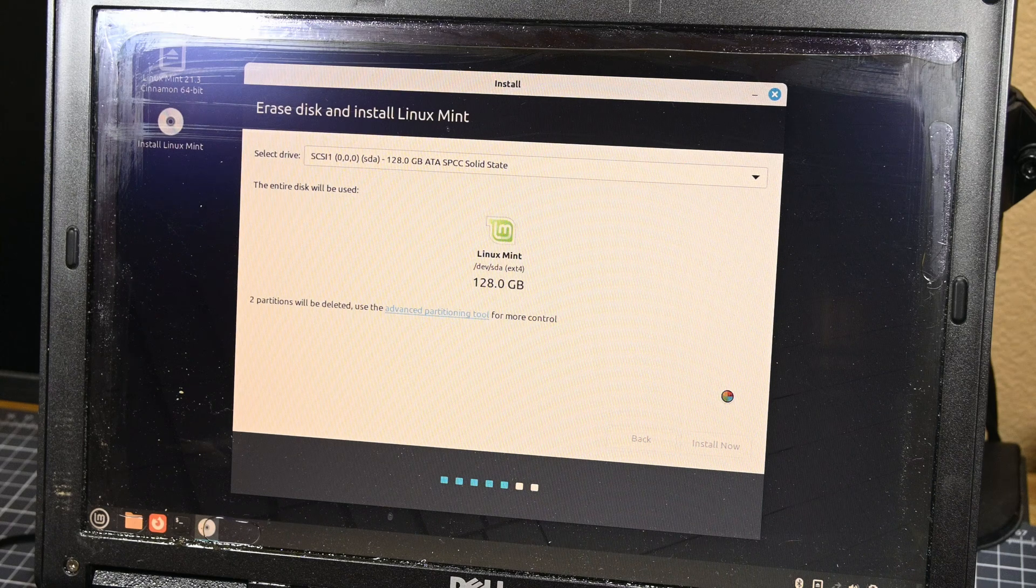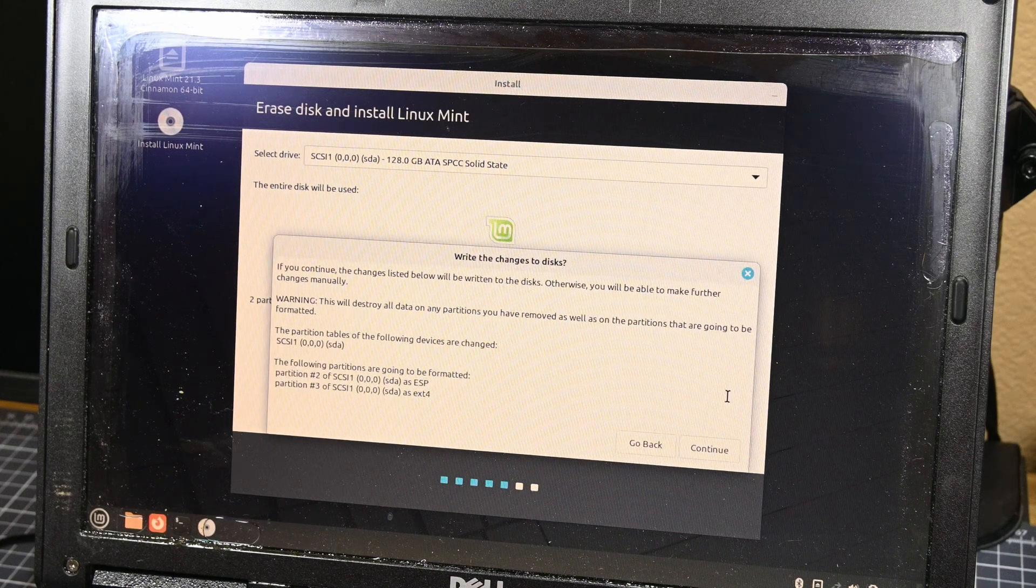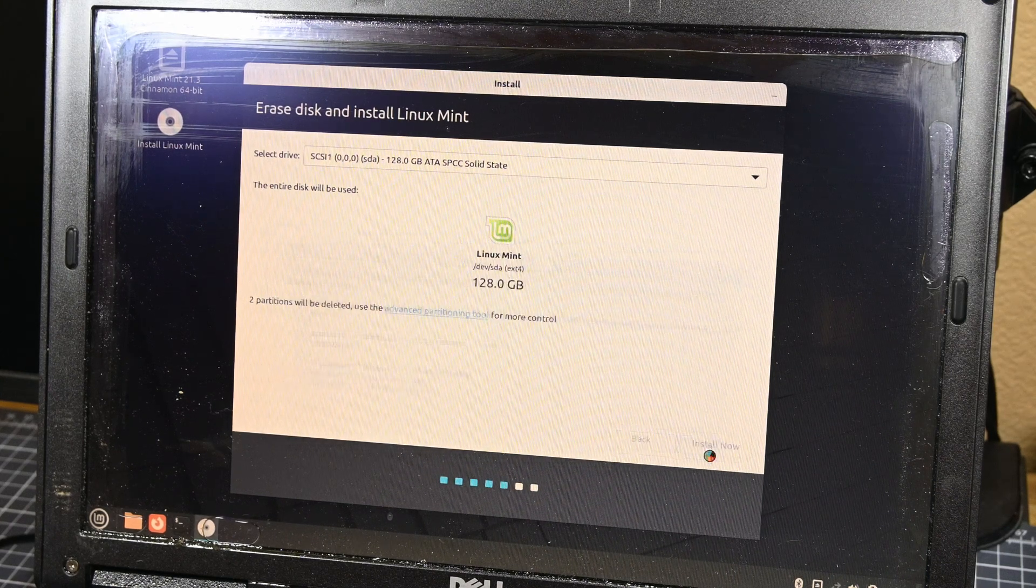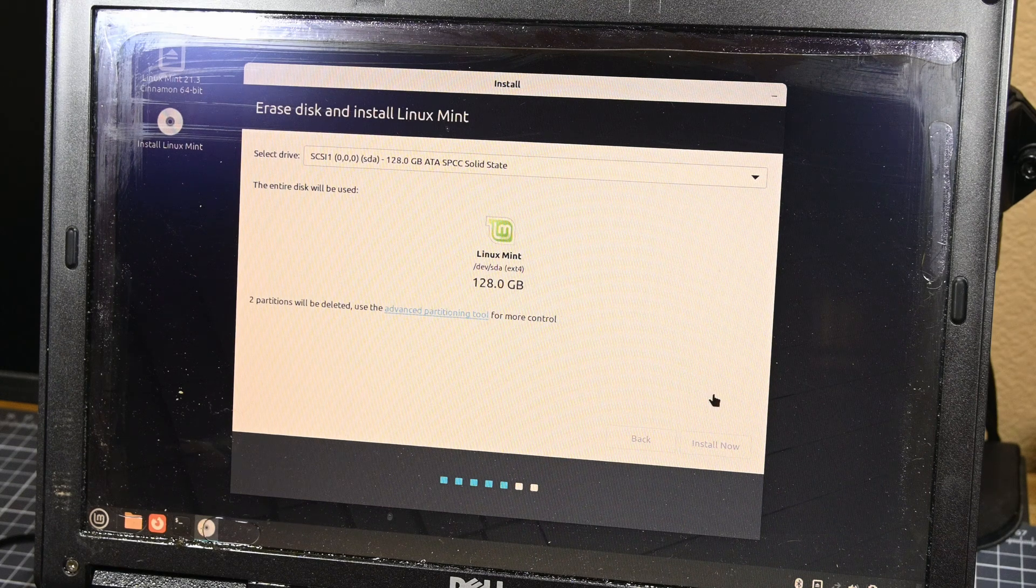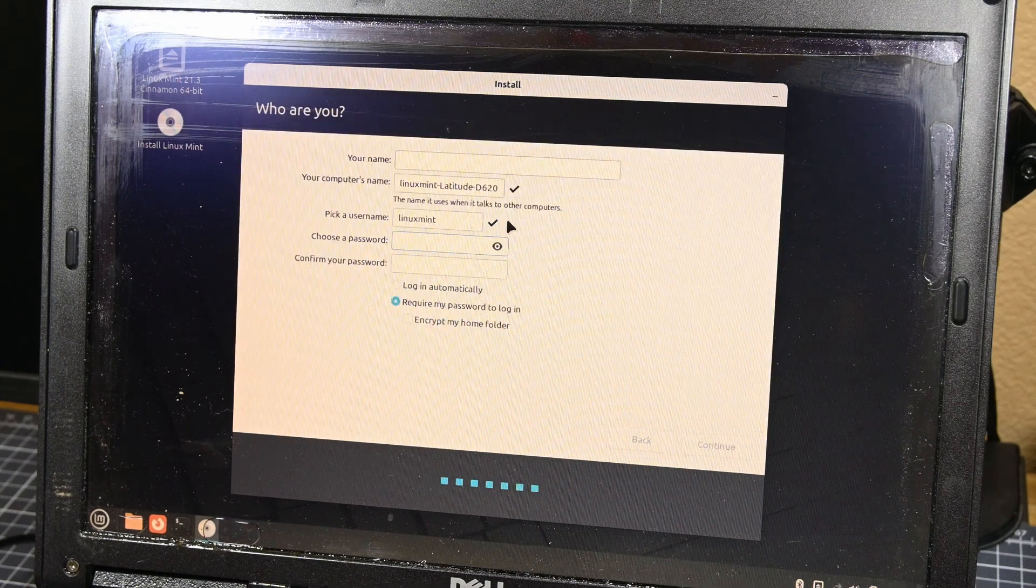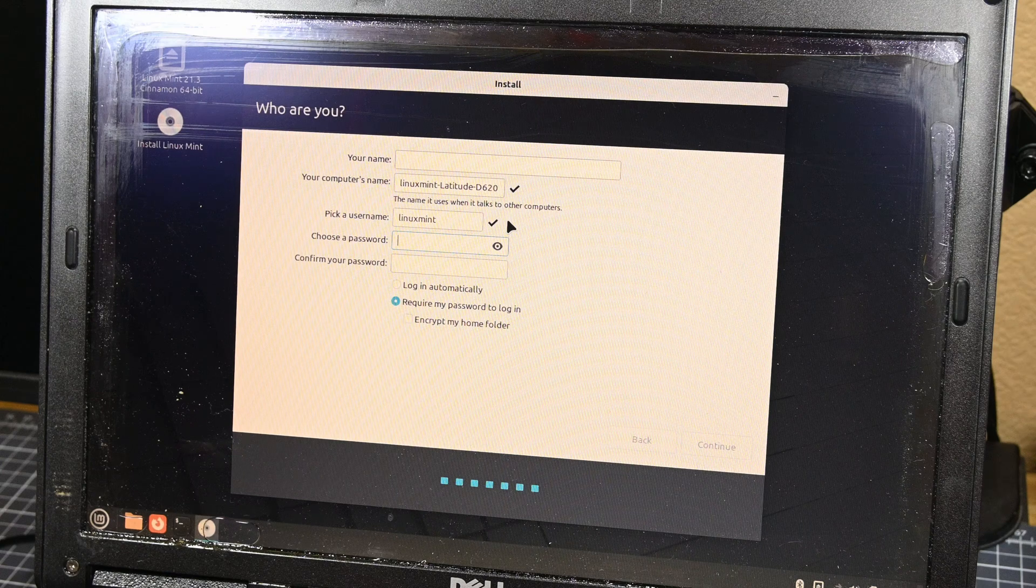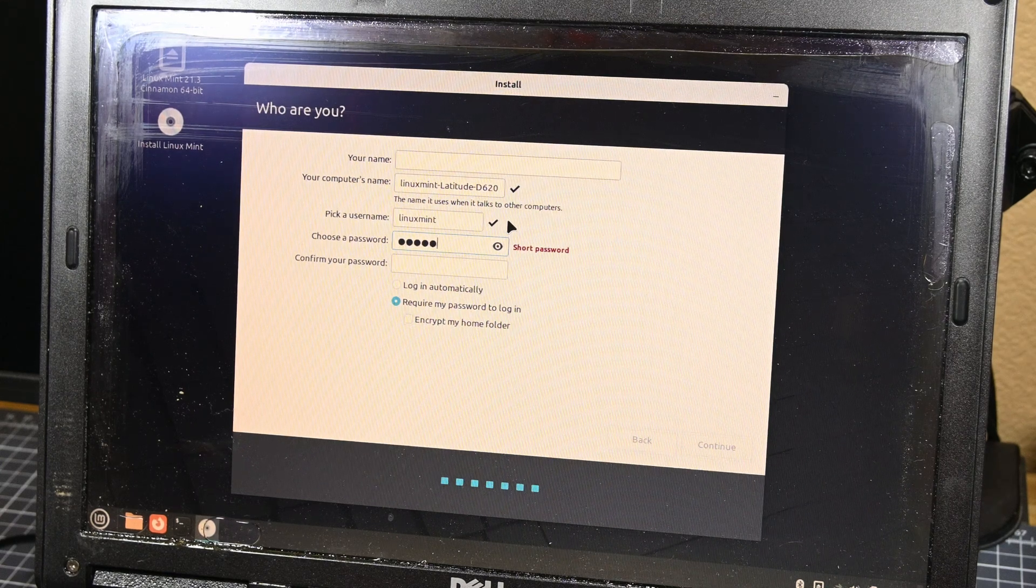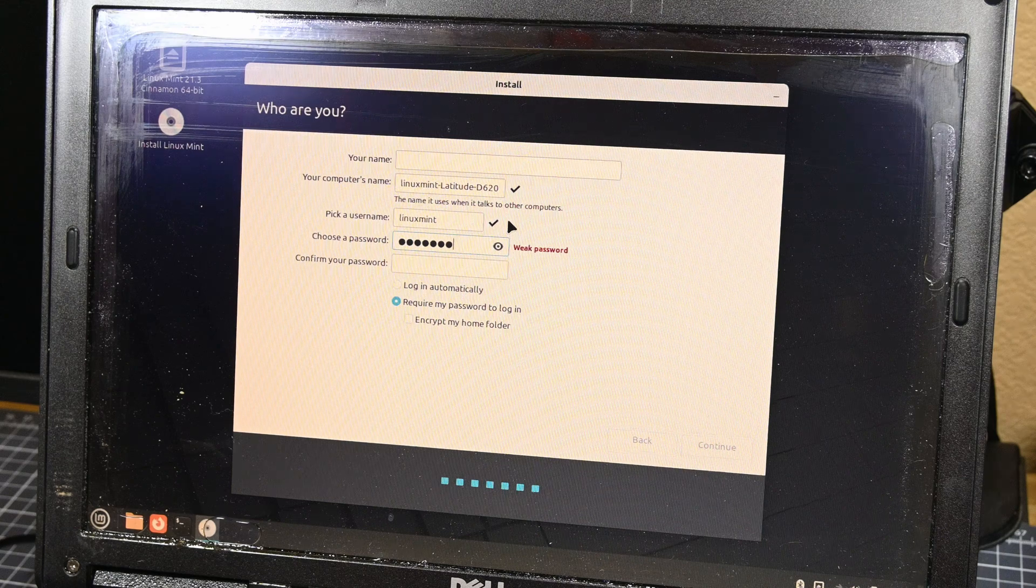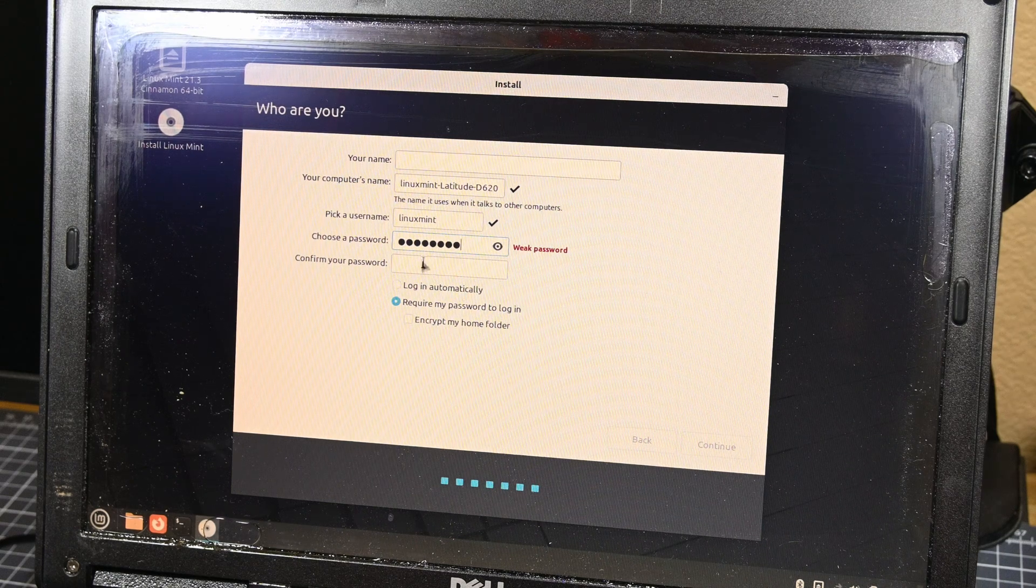And actually, now that I've mentioned the amount of RAM we have in this system, I should run over the key specs of it before I go further into Linux Mint's performance. This system is running an Intel Core 2 Duo T5600, with 4GB of DDR2 RAM. I'm installing the OS onto a 128GB SATA SSD, and all of the testing today will be done with the laptop plugged into AC power, just for the record.